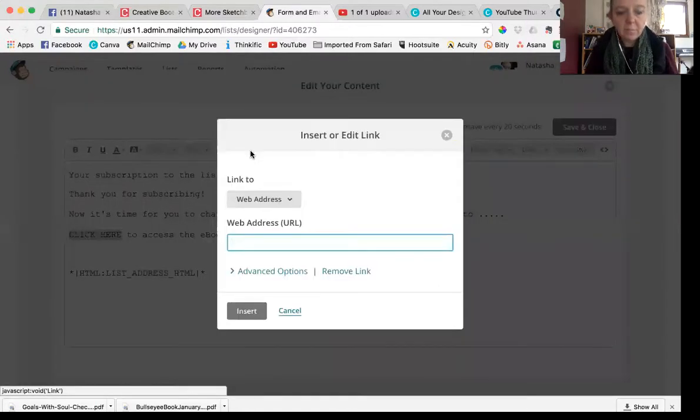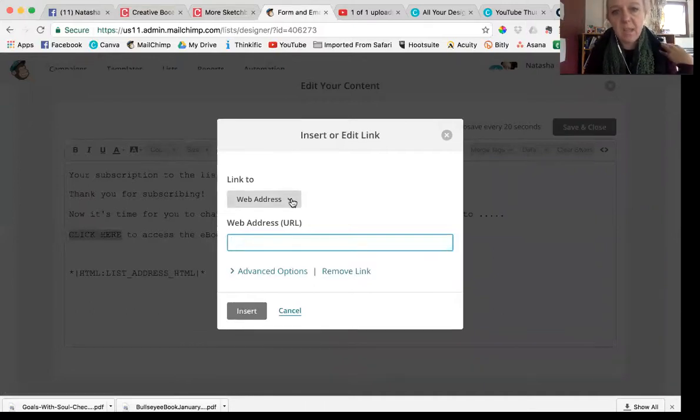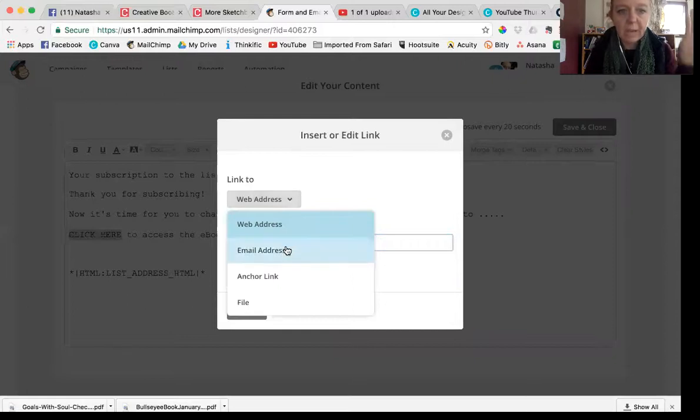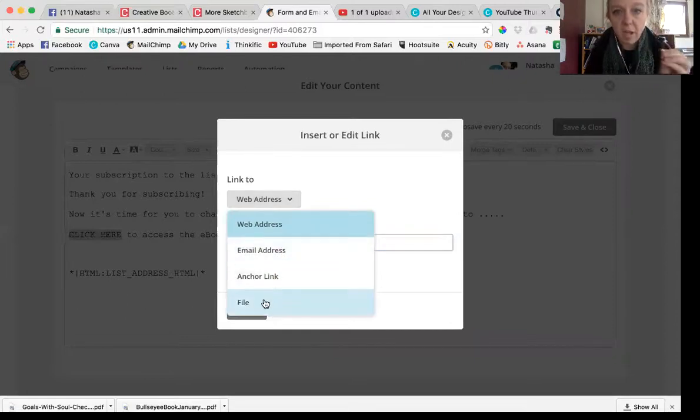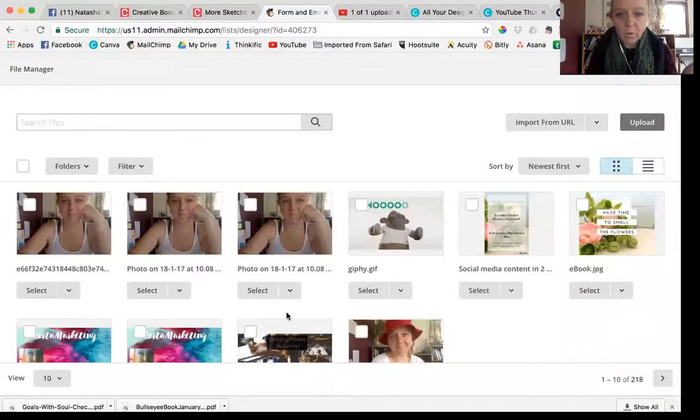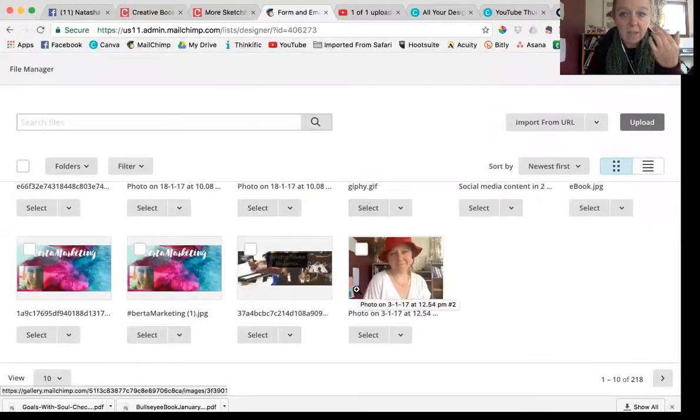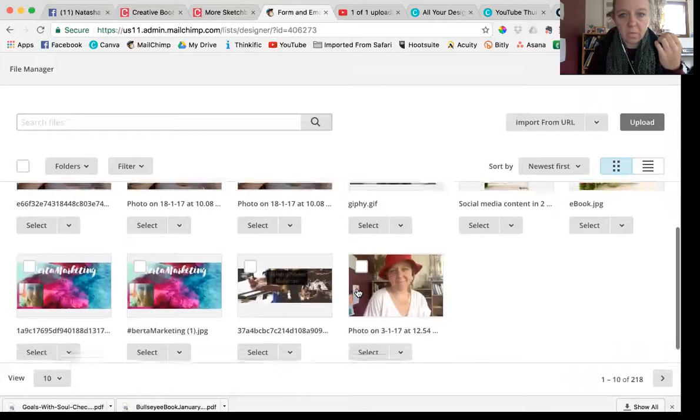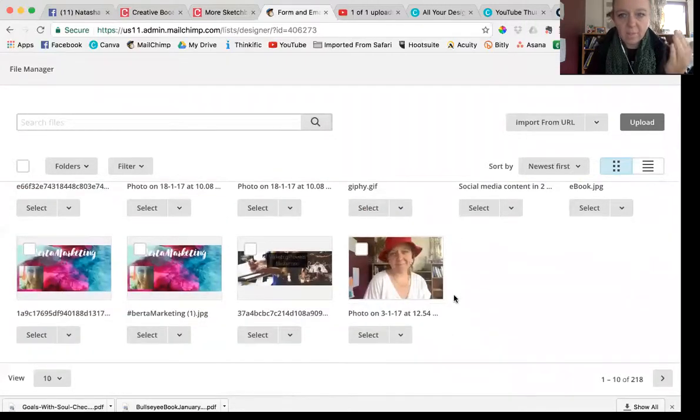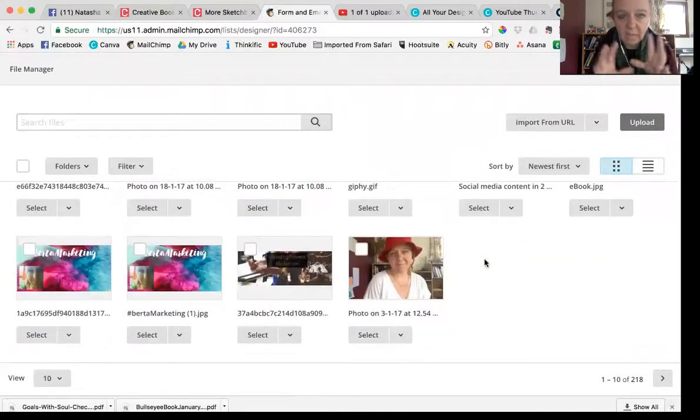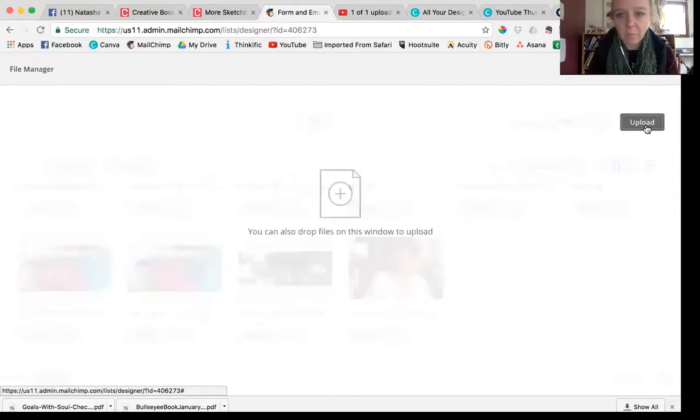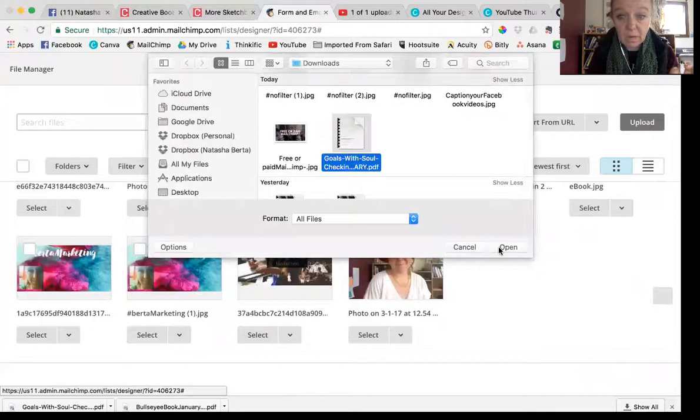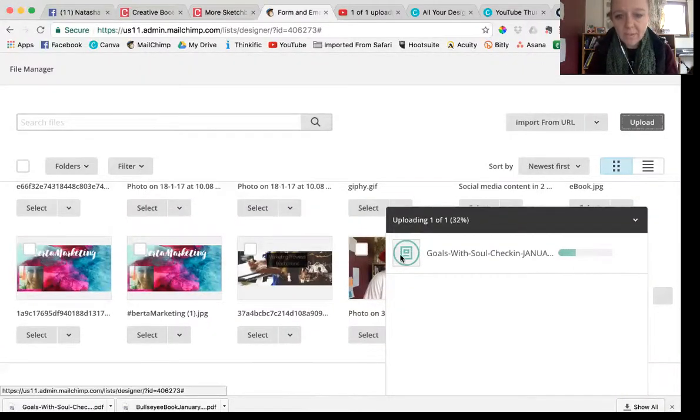Here's the golden moment. You highlight the click here and then you click link. Now there's this little part of Mailchimp that no one really notices unless it's pointed out to them. This web address is not the only option for what you can link to. You can link to an email address, an anchor link, or a file. We want to link to a file. Now if you have something here already, that's great, but all you have to do is just click upload and then you've got your pdf somewhere. I'm just going to use this for pretenses.